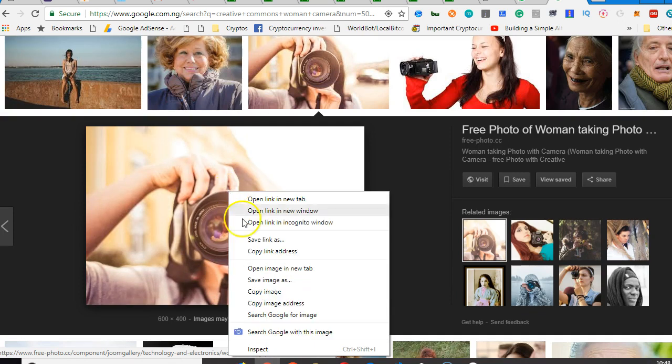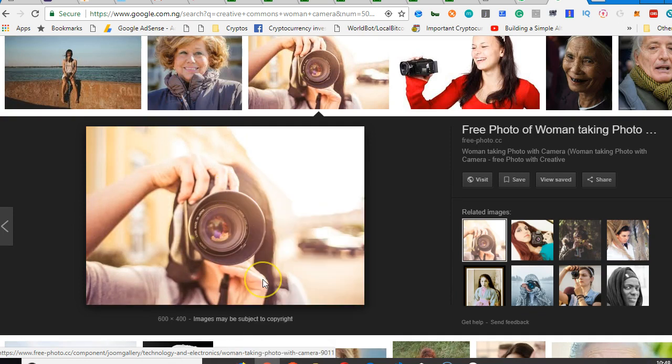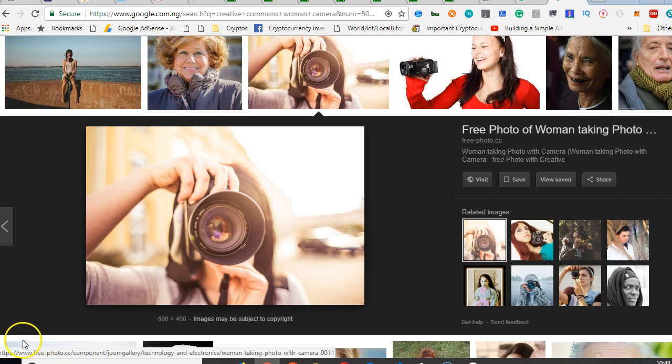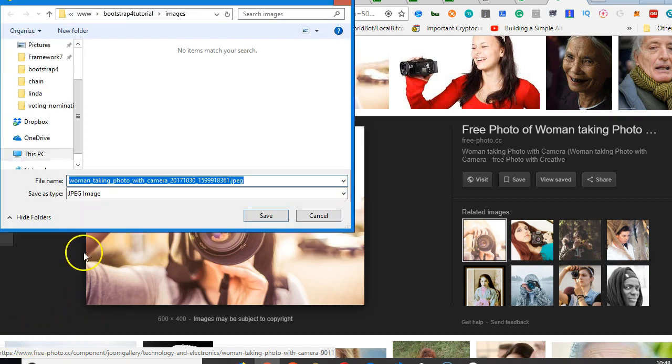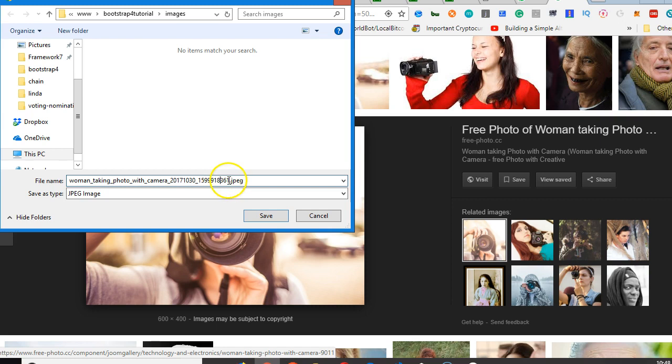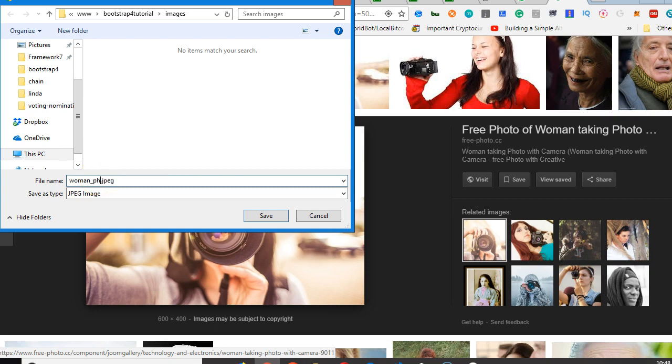Save it inside your images folder. I'm going to call it woman photo, photo 1. Then we do the same thing for the second one - save woman photo 2.